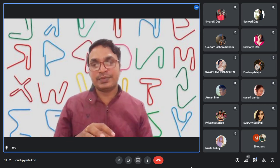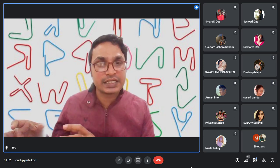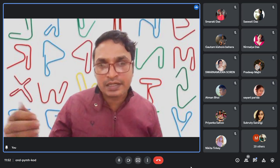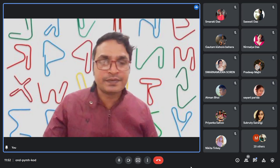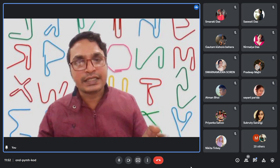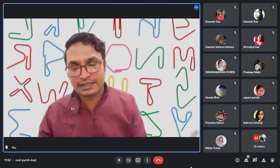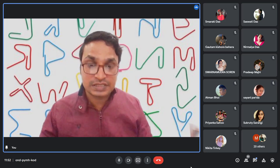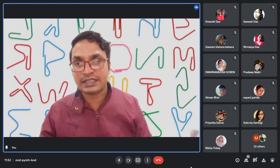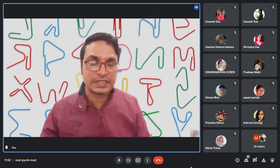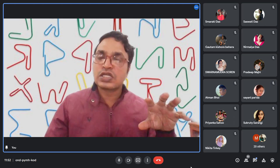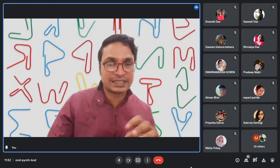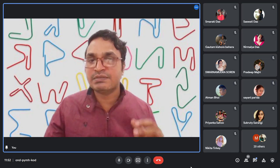The same child, when given to a different set of visitors wrapped in a blue cloth and introduced as a male child, was treated entirely differently. This is because we have different conceptions and different norms about males and females in society. So that is why people acted differently based purely on the color of the cloth, not on any biological difference of the child.